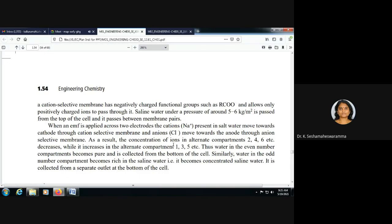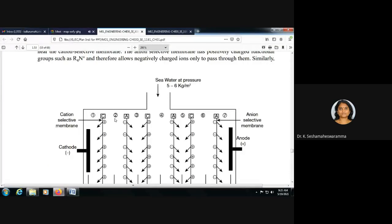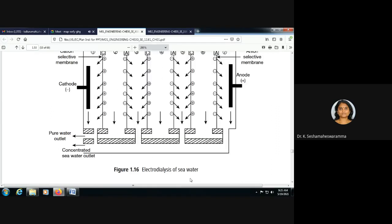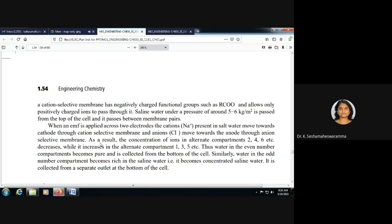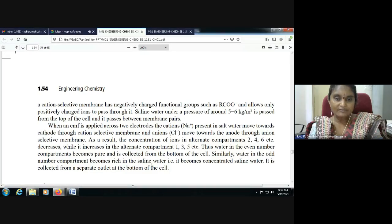As a result, the concentration of ions in the alternate even-numbered compartments (2, 4, 6) decreases, while the odd-numbered compartments (1, 3, 5) become concentrated. Water in the even-numbered compartments becomes pure and is collected from the bottom of the cell. Water in the odd-numbered compartments becomes concentrated saline water and is collected from a separate outlet at the bottom.